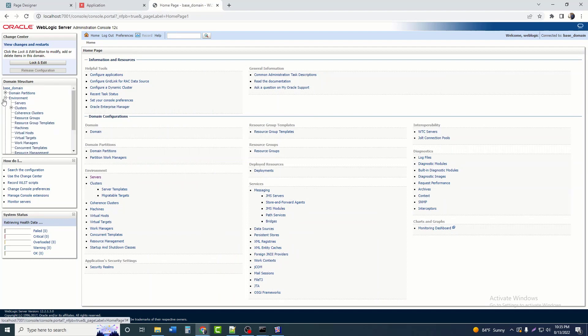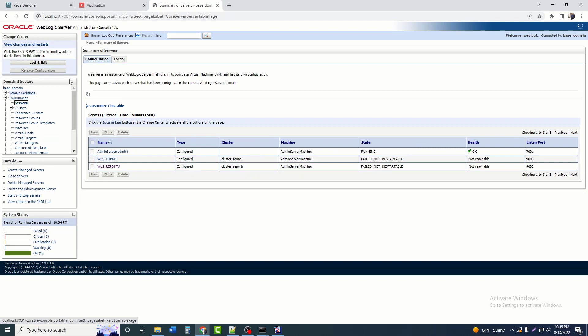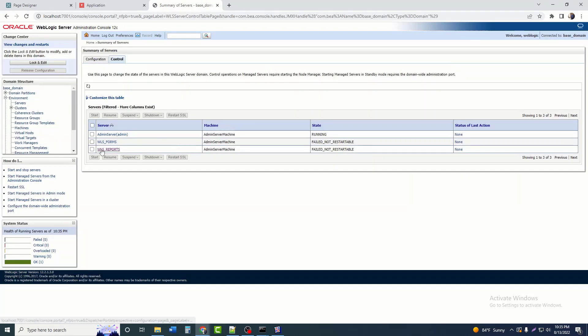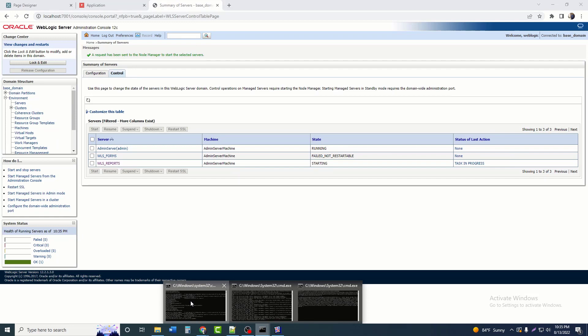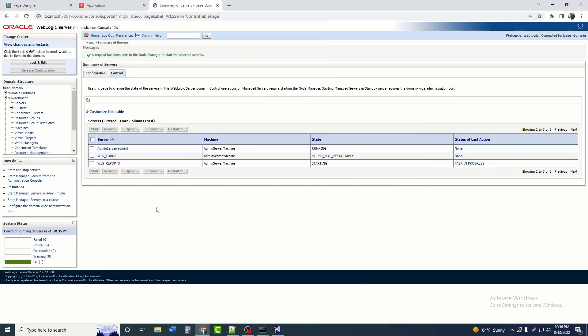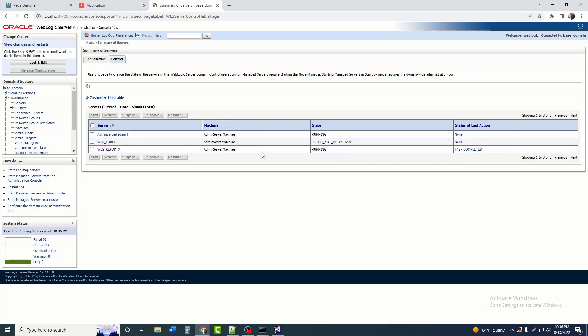Then click on Environment > Services. There are two services: one for Report Builder and another for Form Builder. Since we are not dealing with Form Builder, we will only run the Report Builder service. Check it and click Start. The service will take a minute to run. The WebLogic service and Node Manager service must both be running, otherwise the WebLogic server will not run. We can see the Report Builder server is now running by viewing its running status.